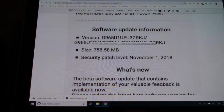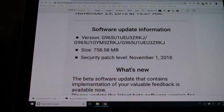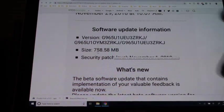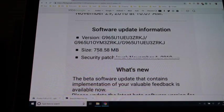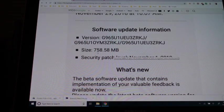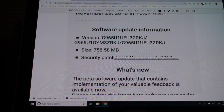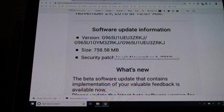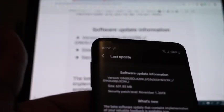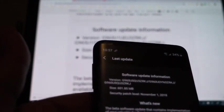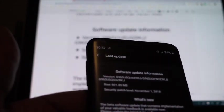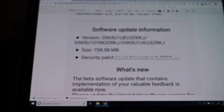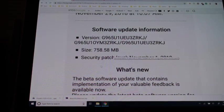It's only 758.58 megabytes large, and I'll show you how it looks on my phone. Actually, mine wasn't as big as that one, mine was only 601 megabytes large, 601 or 602 round it up.